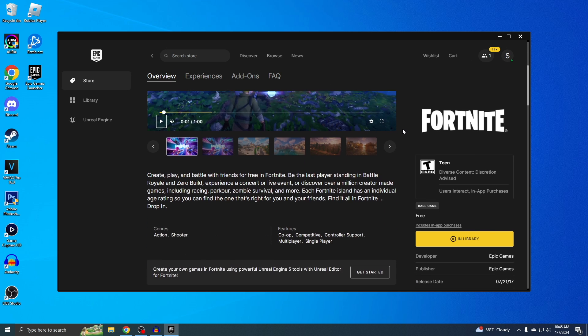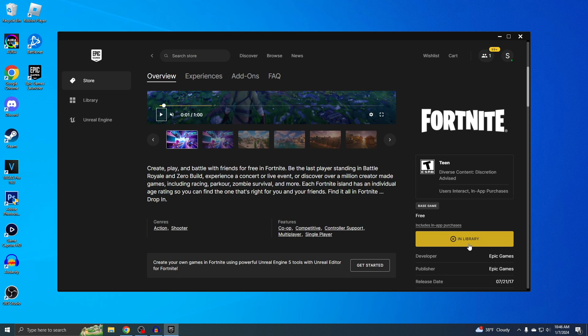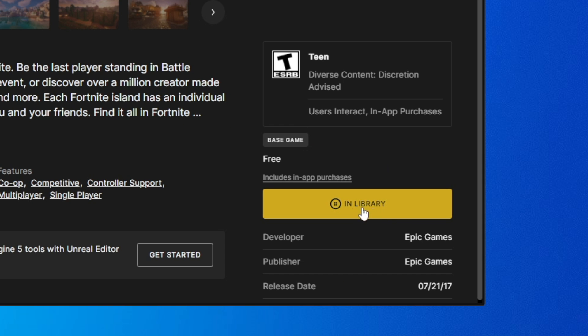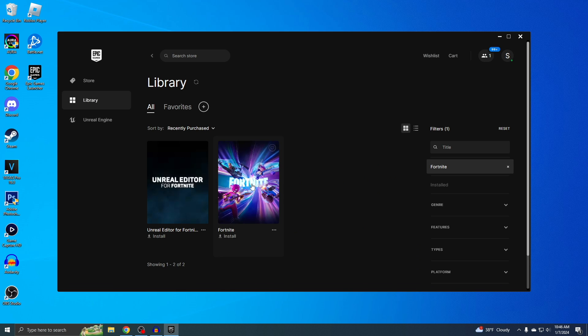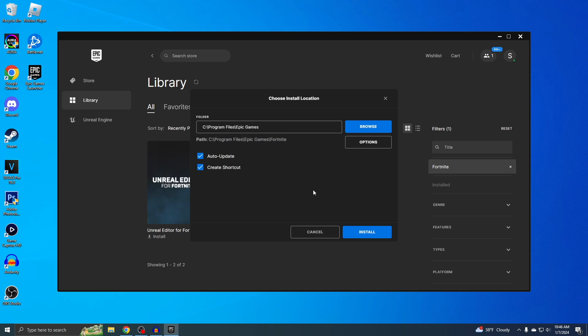If you scroll down a little bit, you'll see this. Yours might say get right here, but I've already downloaded Fortnite before, so it's in my library. But it's basically the same thing. Just click on it and then hit install.